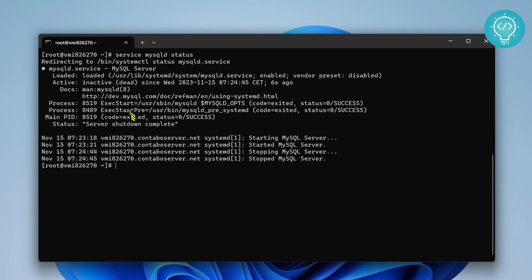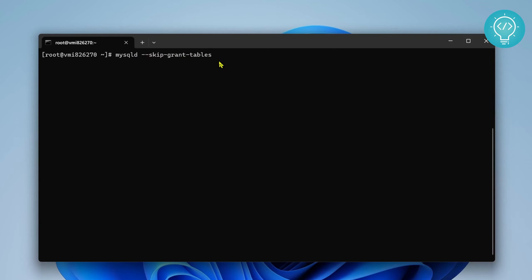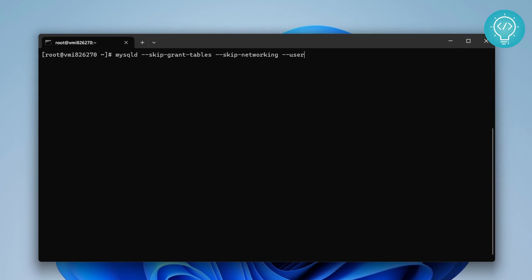Now what you can do is we need to run this command: mysqld --skip-grant-tables. What this does is next time we log in it will not check for our password. If that is the case, it is highly insecure. That's why we need to skip networking too, so that we cannot log in from outside of this console. Then set the user to MySQL and hit enter so that it runs in background.